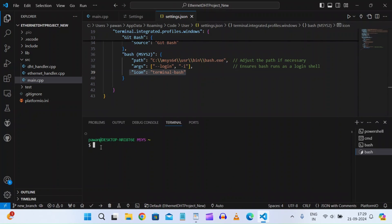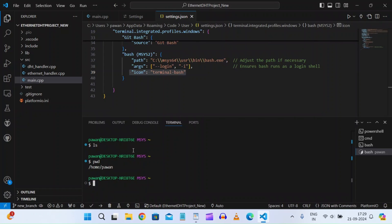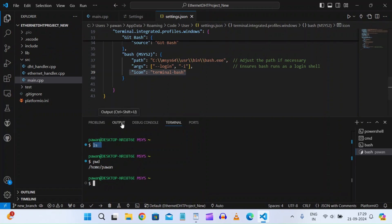Now if we click on the new 'bash msys2' option in the terminal dropdown, we get the MSYS2 terminal integrated in Visual Studio Code. If I run a command like 'pwd' or 'ls', I'm not getting results because by default it points to the Windows home directory, not the project folder. So we need to fix that.